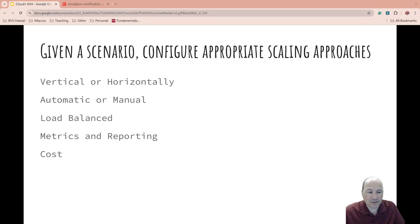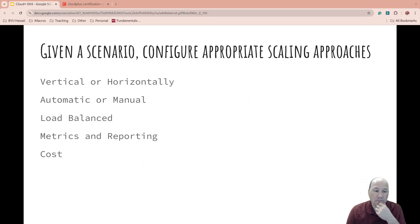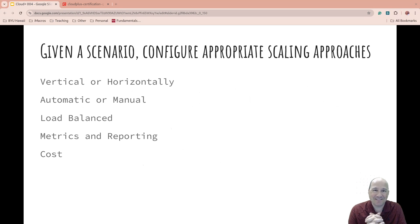Scaling strategies — given a scenario, configure the appropriate scaling strategies. Are you going to scale vertically? If demand comes, you could just put on a bigger box — that's an acceptable solution, but it limits you to the size of the boxes available. Or maybe you're going to scale horizontally by just creating new boxes.